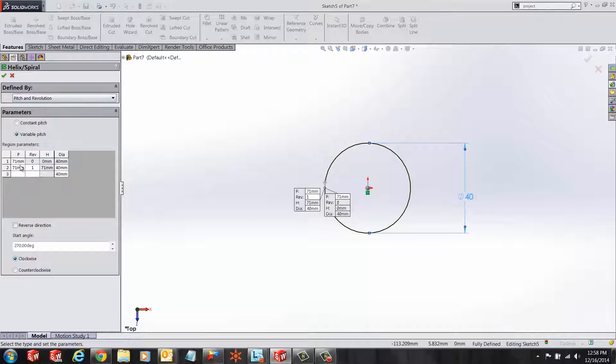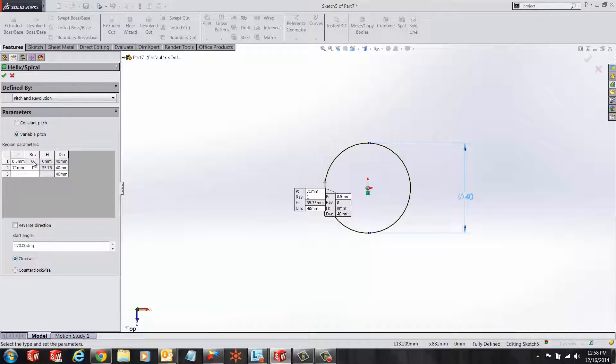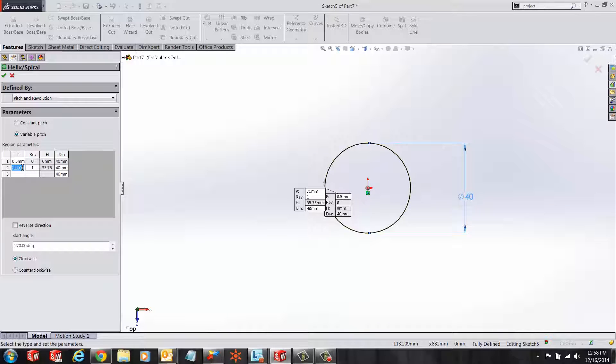Let's start adding values to these parameters. Let's say we want to start with a pitch of 0.5 millimeters and our starting diameter is at 40 millimeters, taken from the circle we sketched on our top plane.